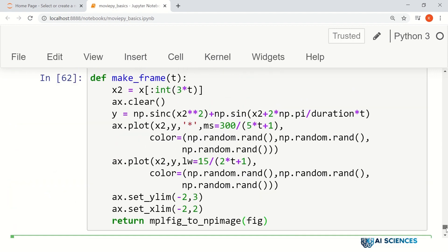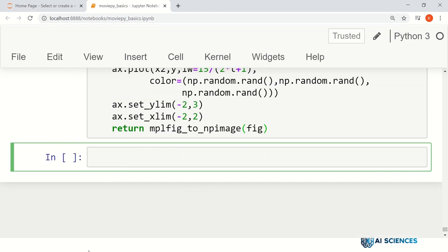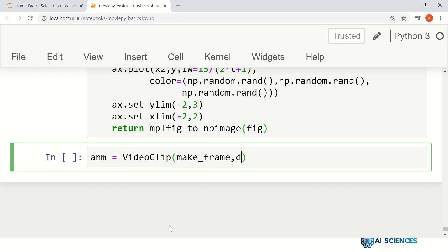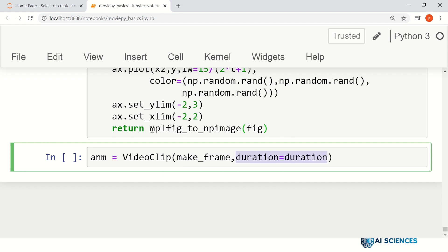Let's run this. Next, we make an animation: anm = VideoClip(make_frame, duration=duration). This is VideoClip rather than VideoFileClip. We set the name of the function we want to call and set the duration. It will call make_frame for each time instant, receive a frame, and save that frame.